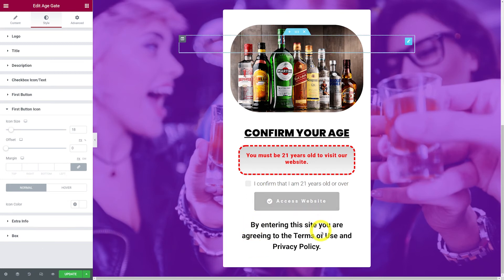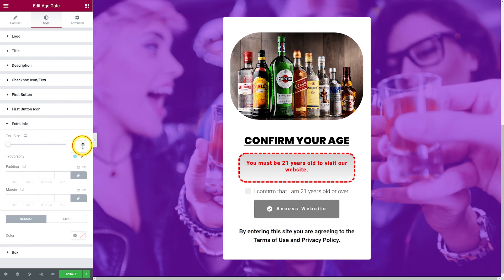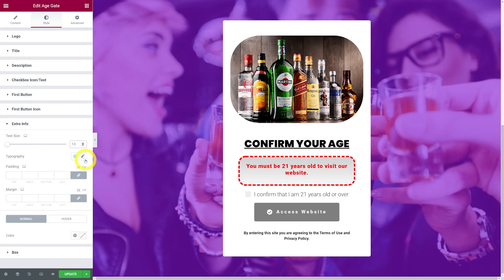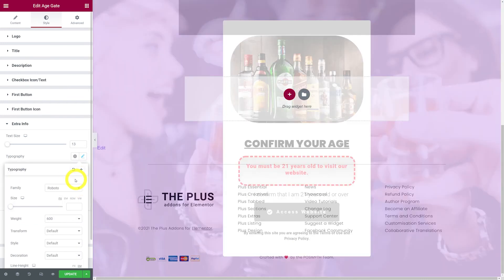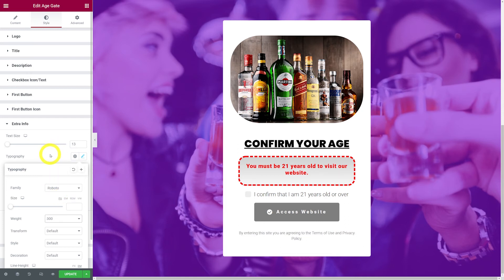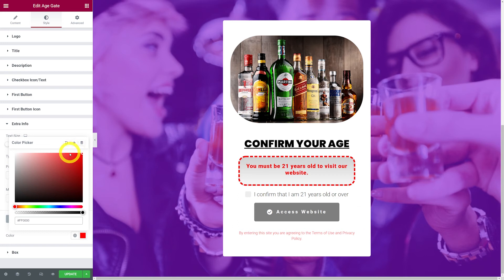We can also tweak the button icon. Go to button icon to change the size — around 18 or 19 — and adjust the offset. You can change the icon color; let's keep it white for now. Then for extra info, the text is a bit large so let's make it smaller, change the font to Roboto at weight 300 since it's just for terms and conditions, and optionally change the color.